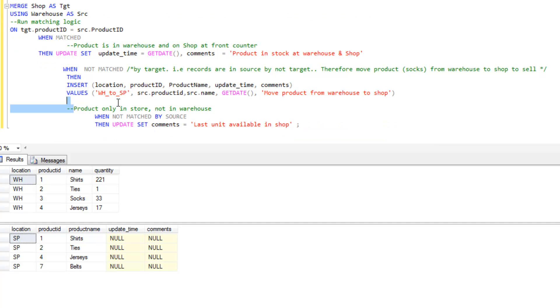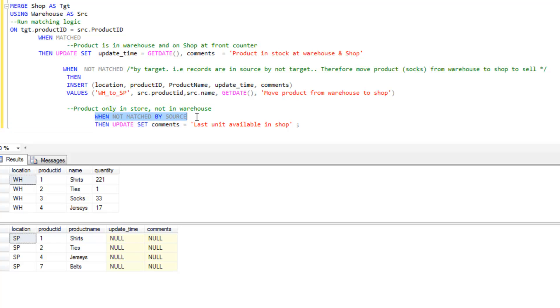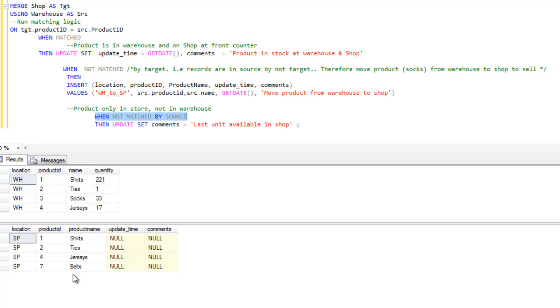And this final step, products only in the store and not the warehouse. The statement we use here is when not matched by source. Intuitively you can understand that is when the target is not matched by source. In this situation it's going to be a belt, so we're going to update the comment there, last unit available in the shop.